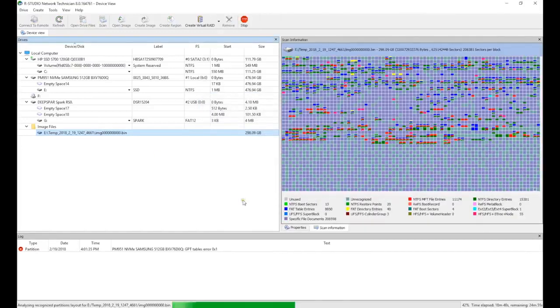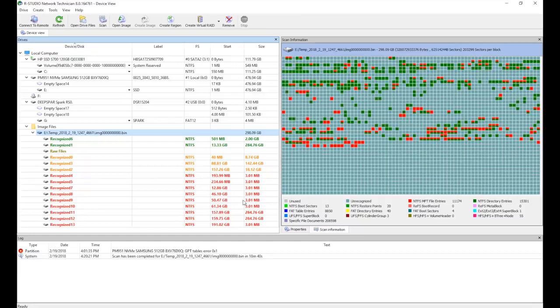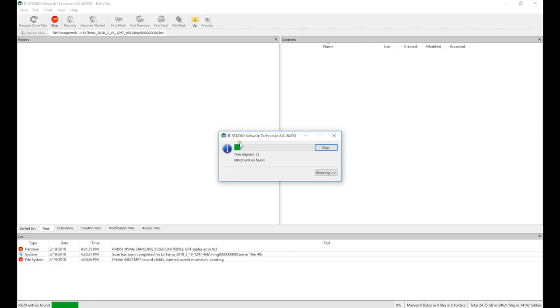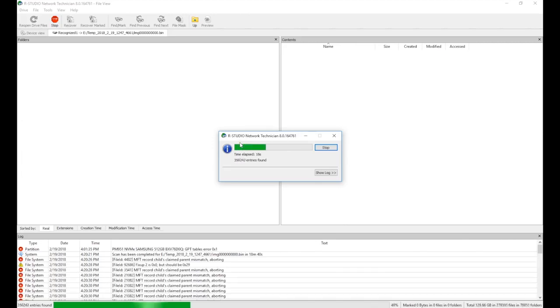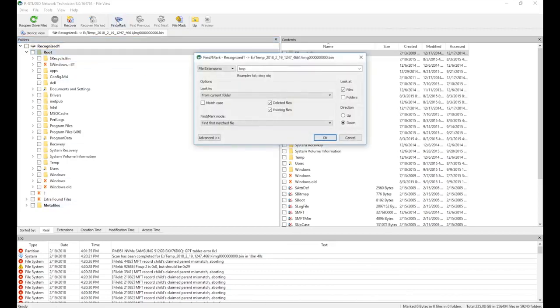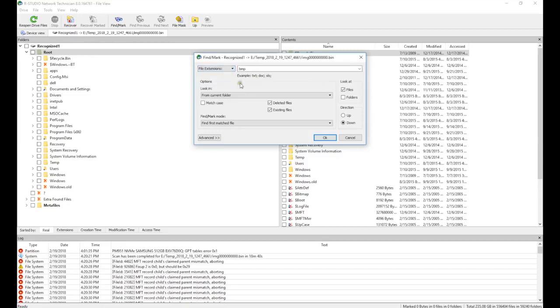RStudio found a number of possible partitions. We select the largest of the green partitions and double-click on it. We found 235GB of files, some of which will be corrupt. We initiate a search to find and mark the files we are looking for.